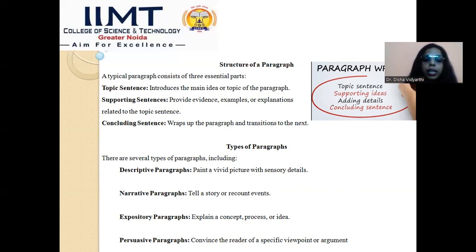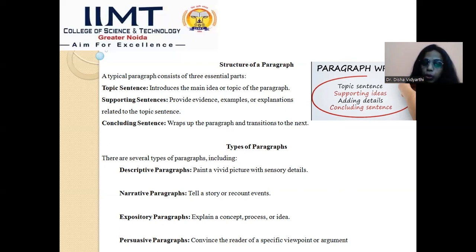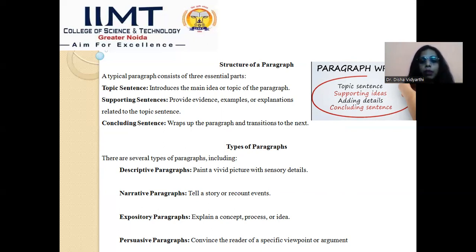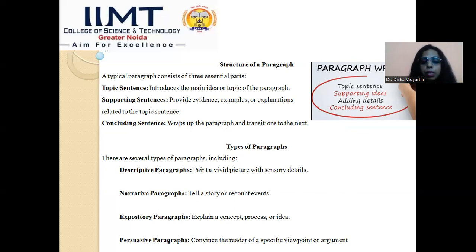Second is supporting sentences. After you have introduced the central theme and your topic, it is the responsibility of the writer to evolve it in a proper, structured, stepwise manner. You have to provide examples, description, and explanation so that the readers can relate the whole text to the central theme or the topic statement of your paragraph.